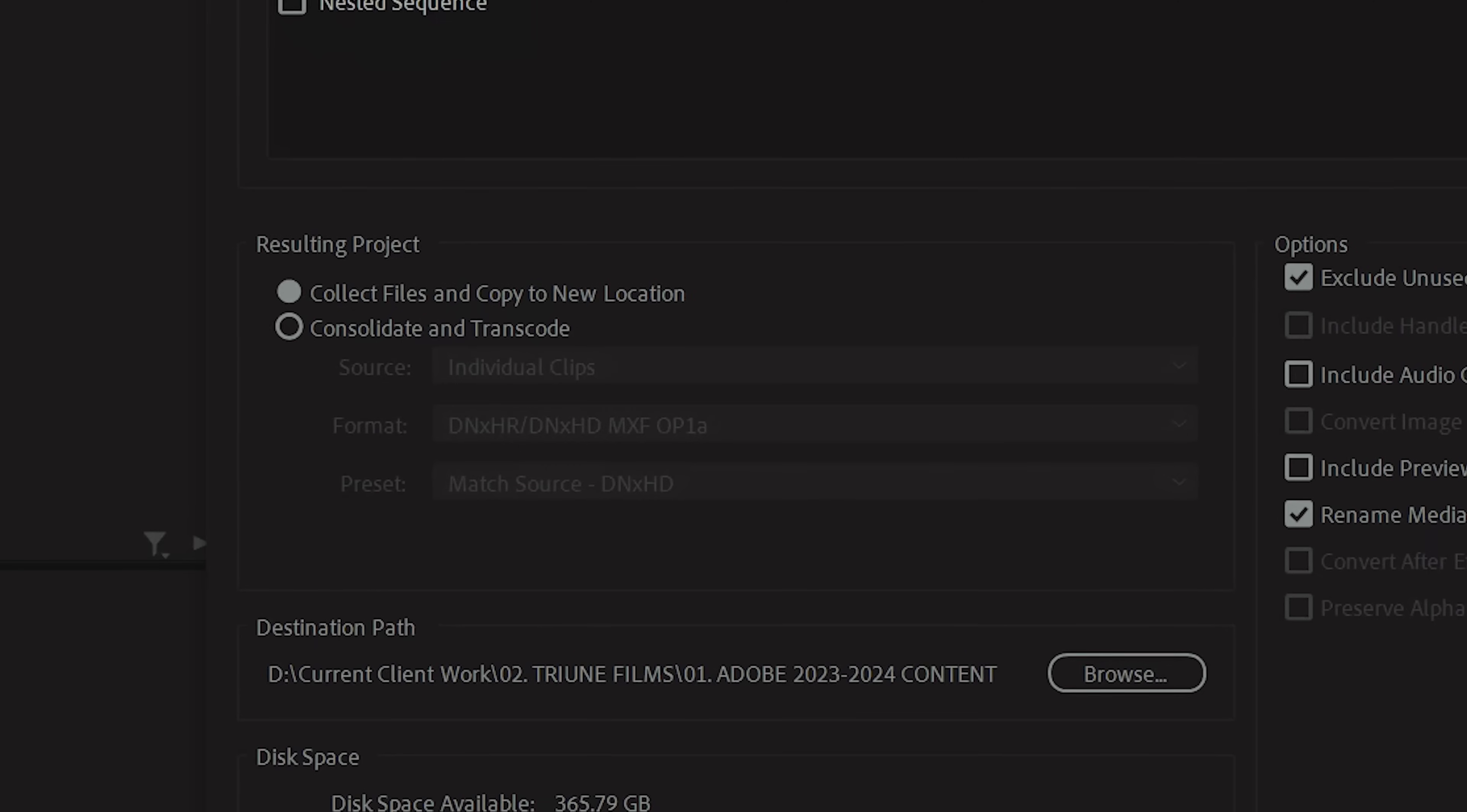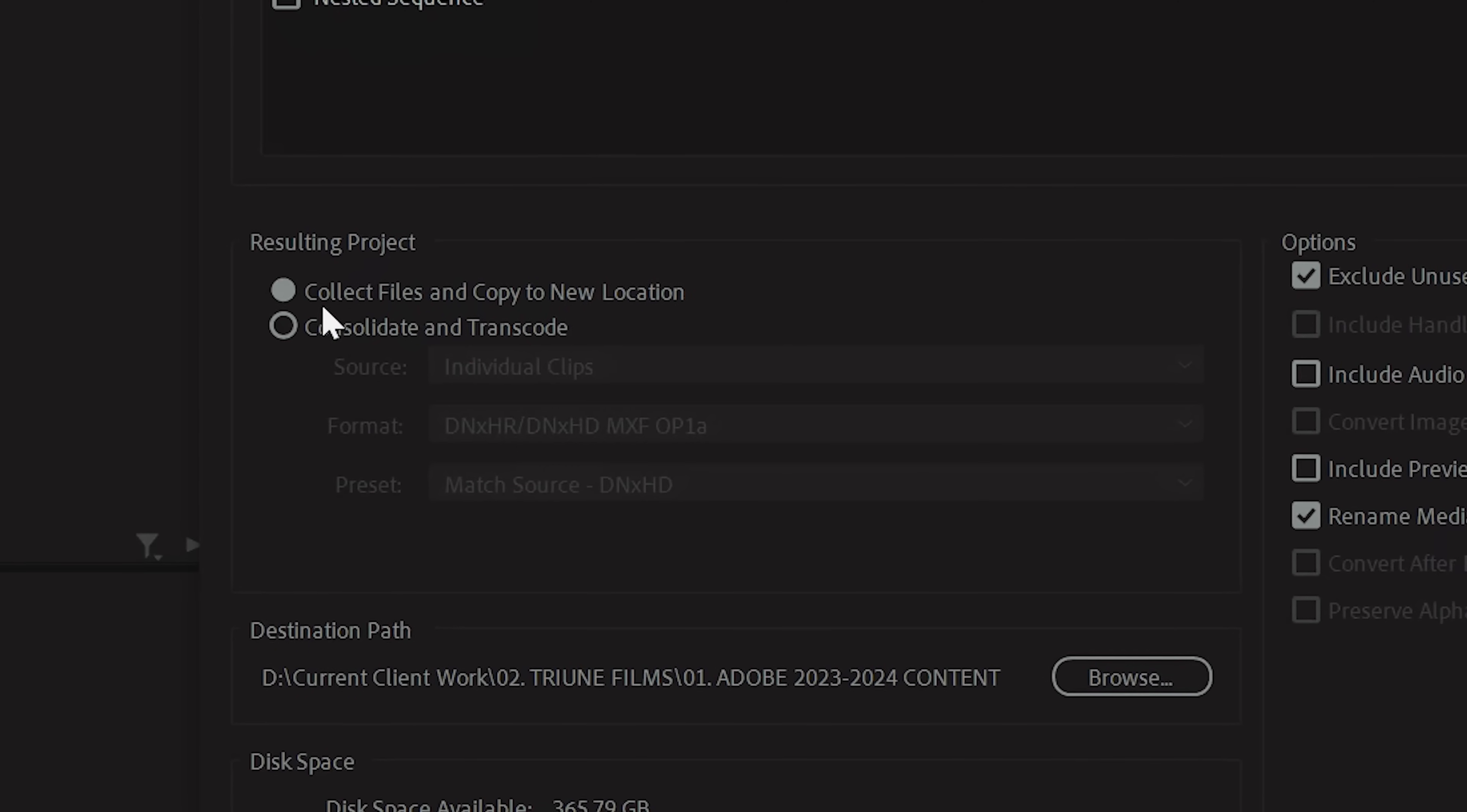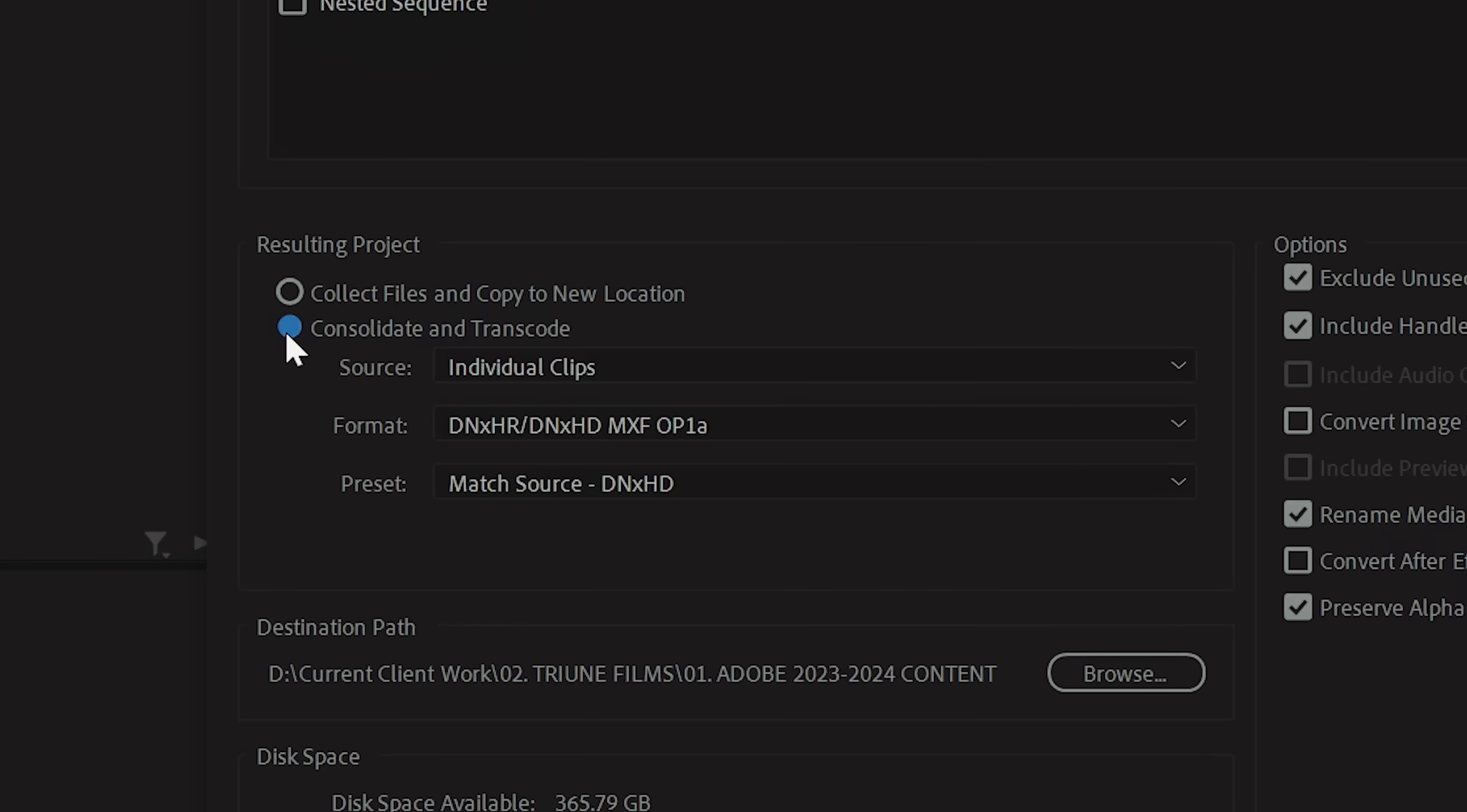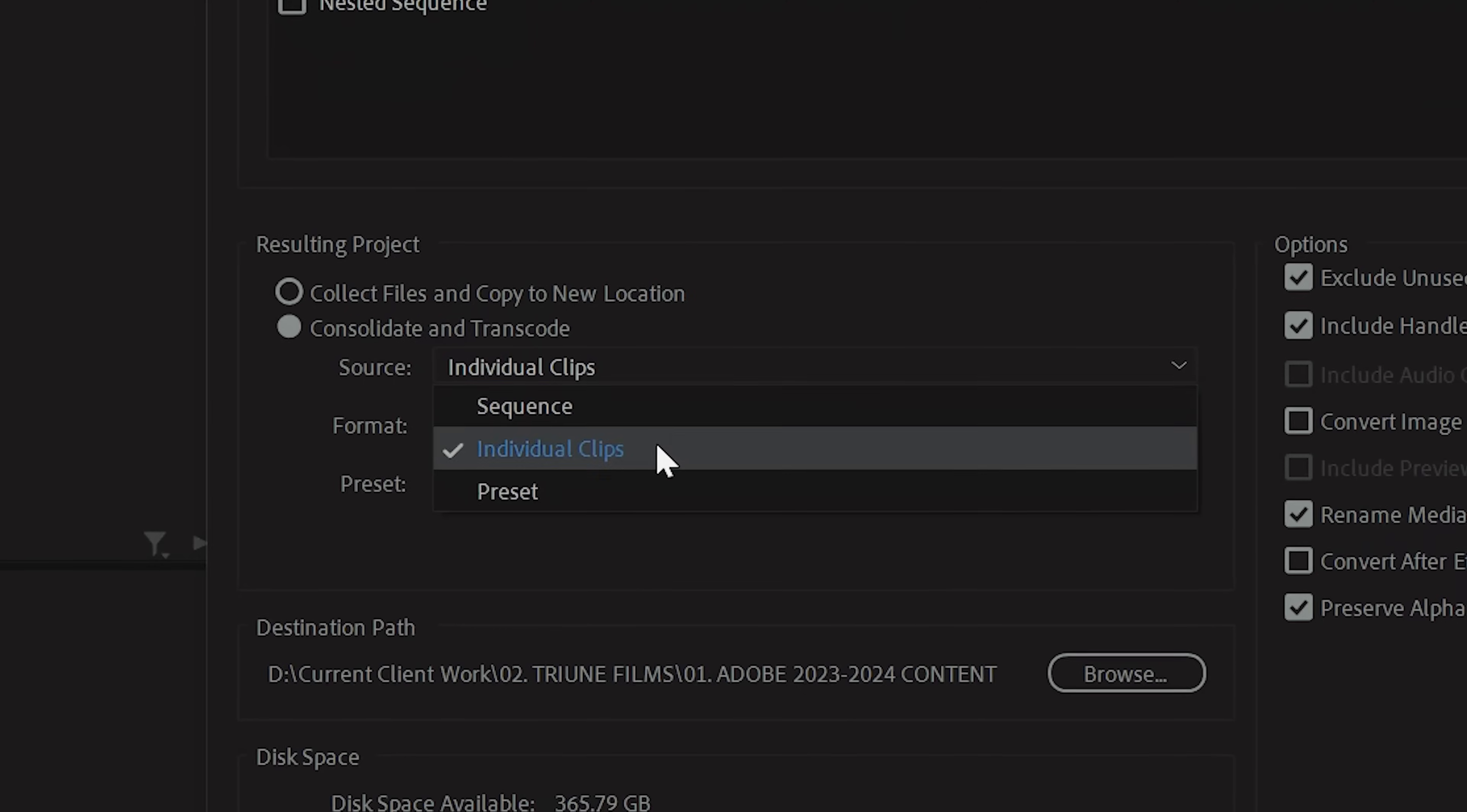Right underneath, you're going to find the resulting project section, which is where you'll tell Premiere how you want your file saved. Collect files and copy to a new location will do exactly that. It will copy the full file and paste that into a new folder. Consolidate and Transcode will trim down the original files to help save storage space and will encode the files to your format of choice.